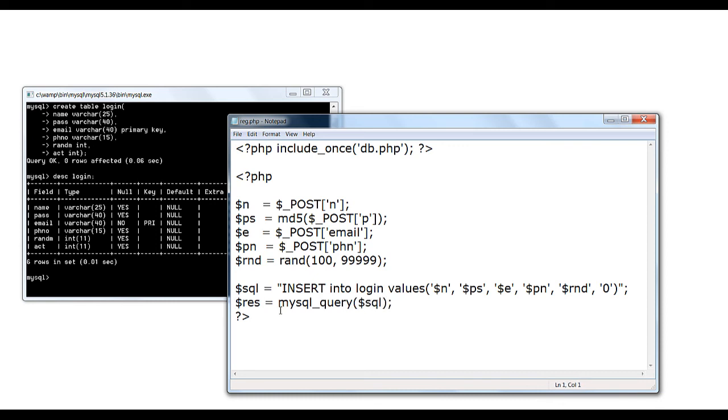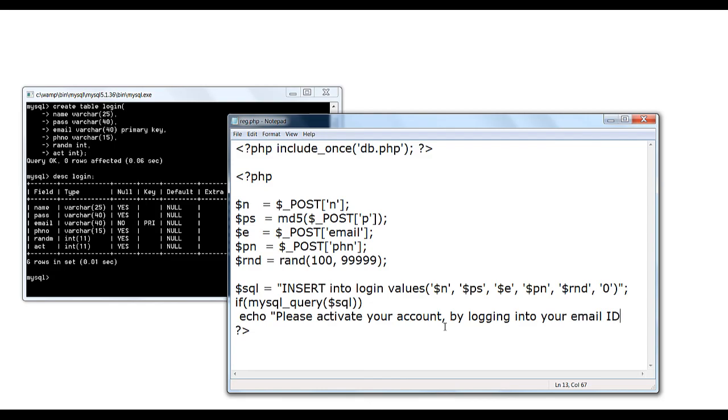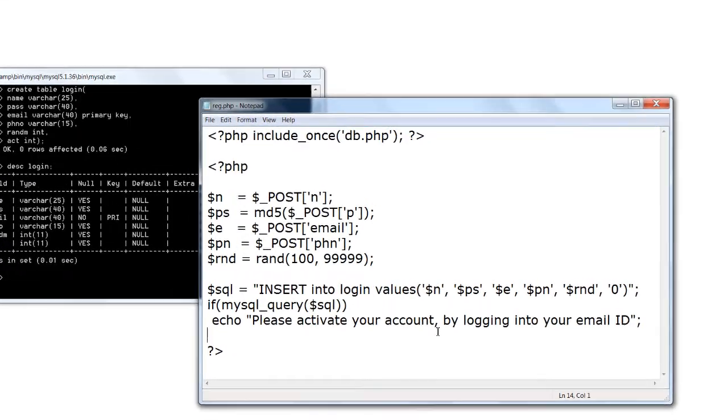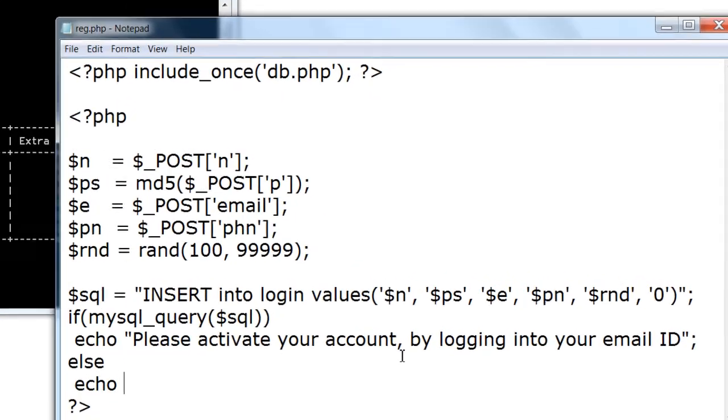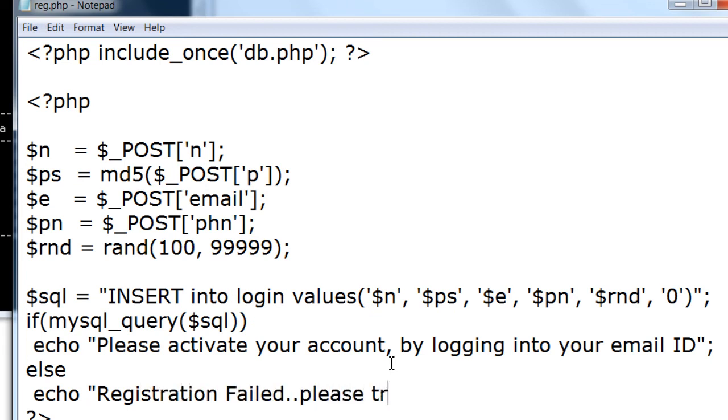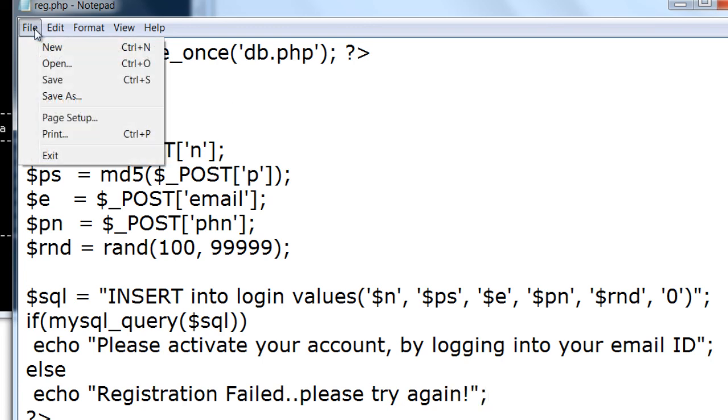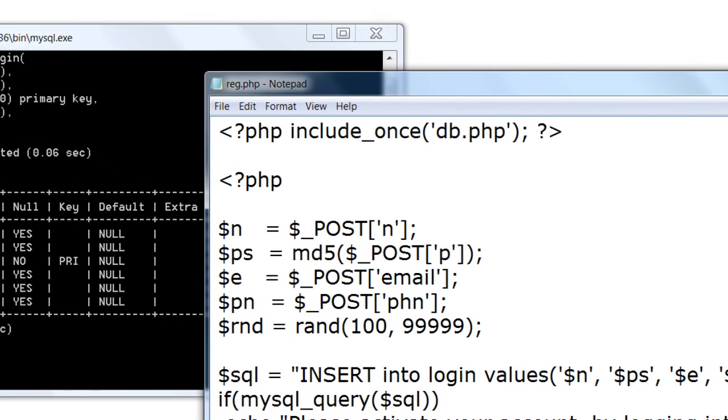Then execute the query. Now check if it has successfully executed or not. If it has, then the message 'please activate your account by logging into your email id,' else maybe 'registration failed, please try again after some time.' Hope you have seen these kind of messages in some standard applications. Now you can build it in your own applications.